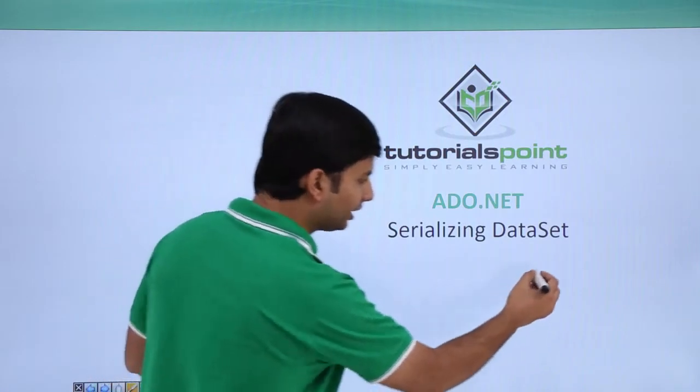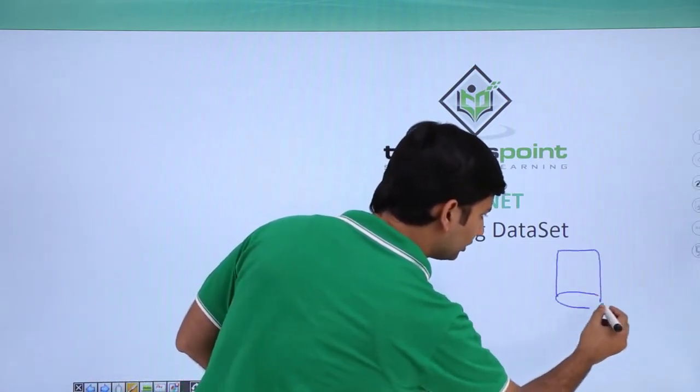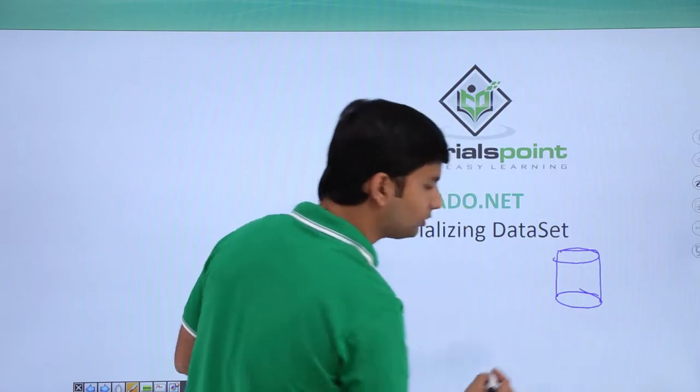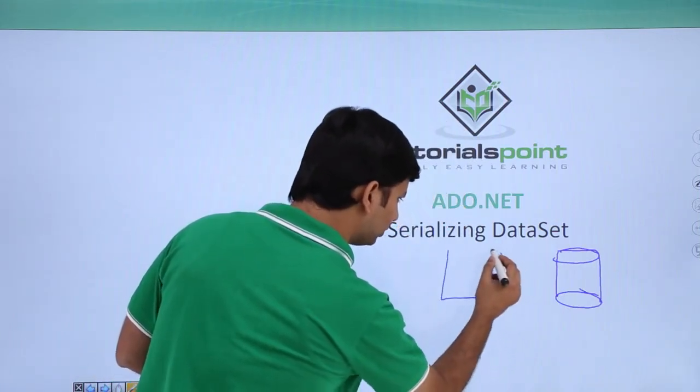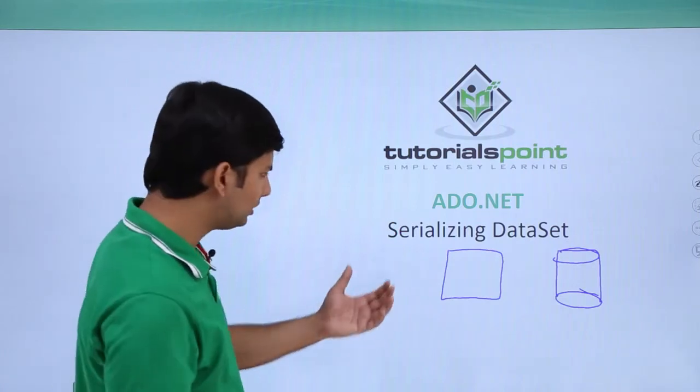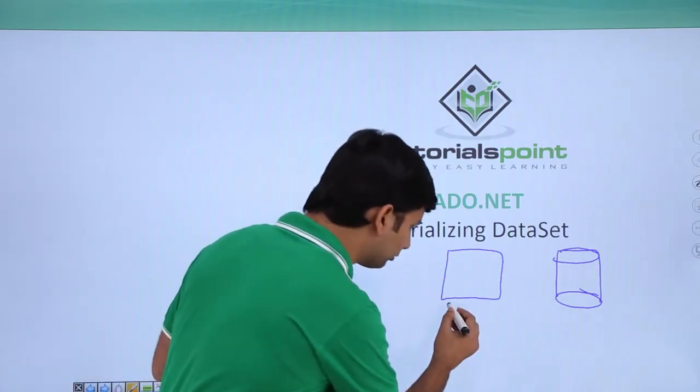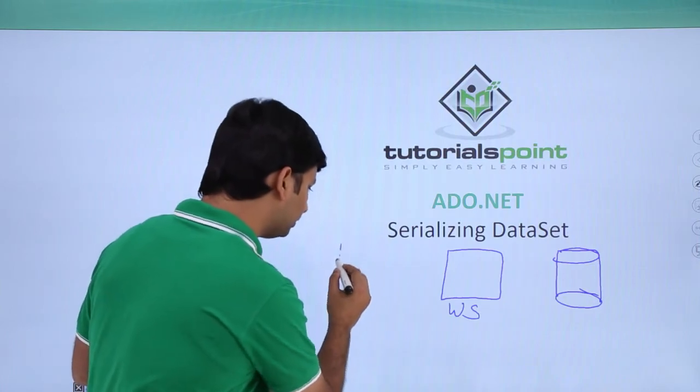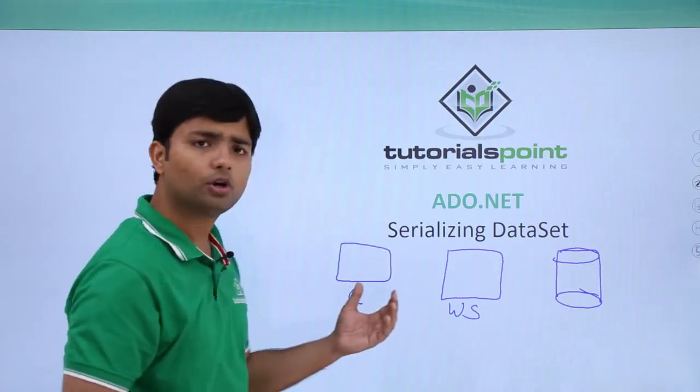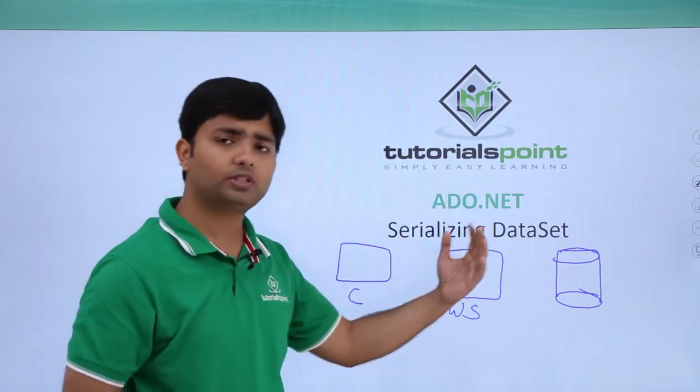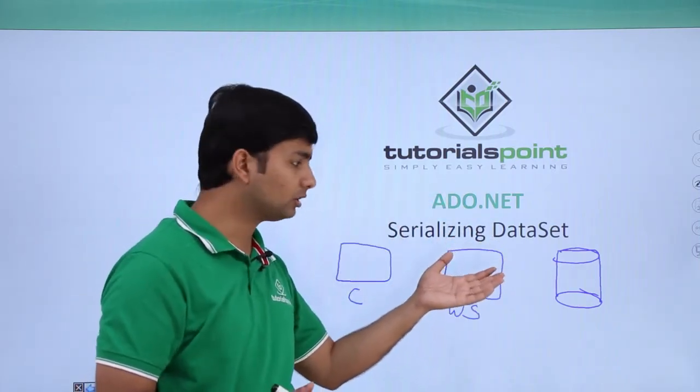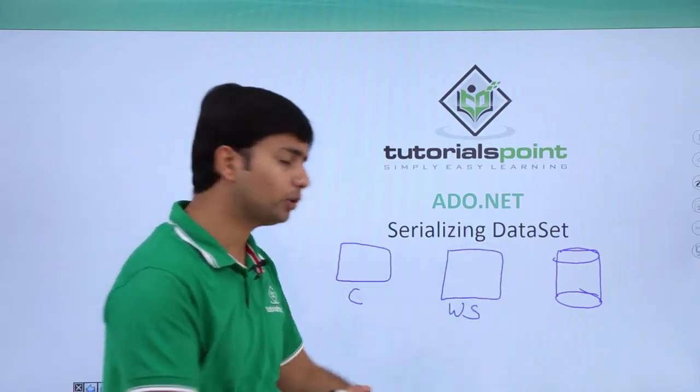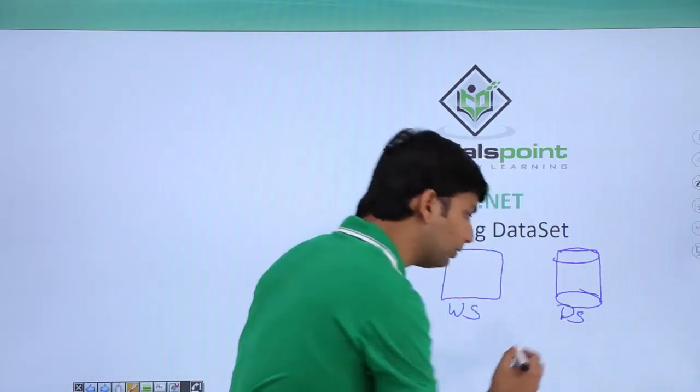Let's say if this is our database server where all the database tables have been stored, and this is my application server. If you are working in a web application, that could be your web server as well, and here this is your client. So whenever you will be retrieving the data from the database, firstly the request will go to the web server and then it will forward your request to the database server.